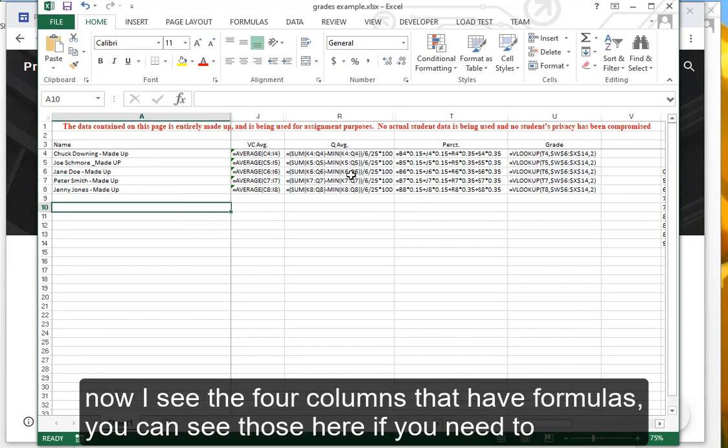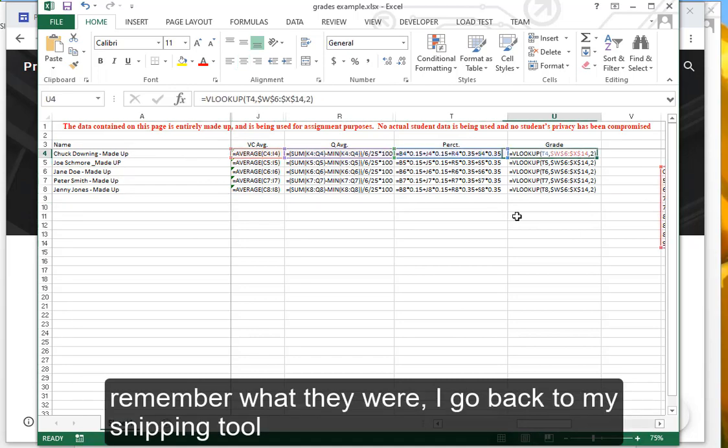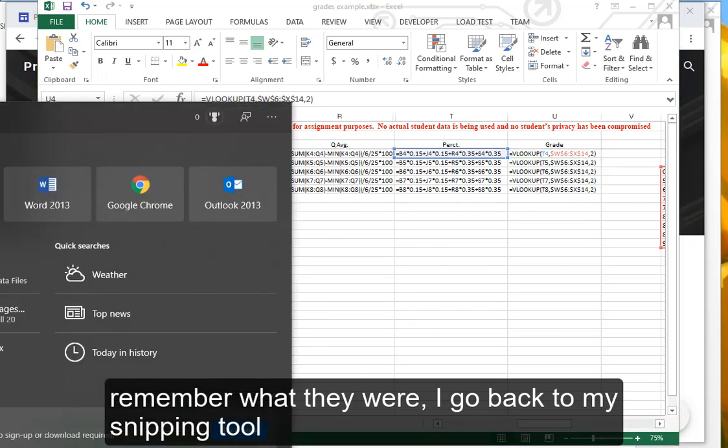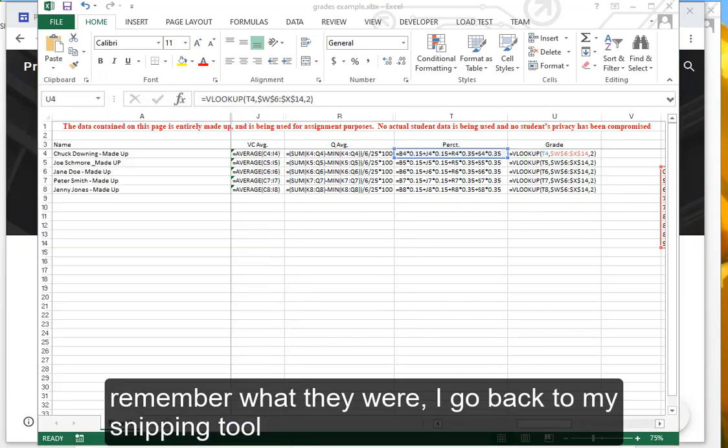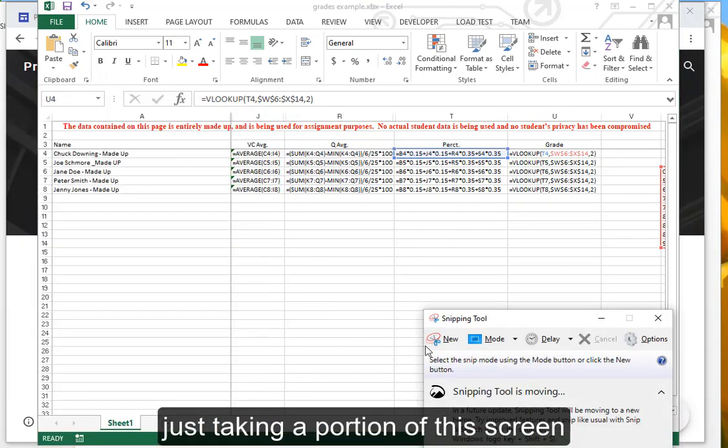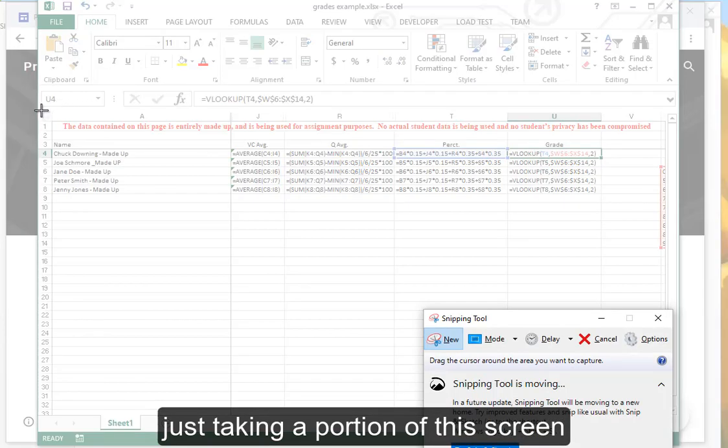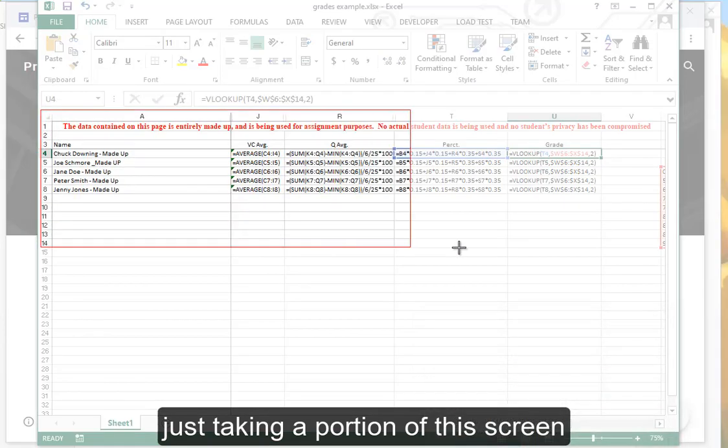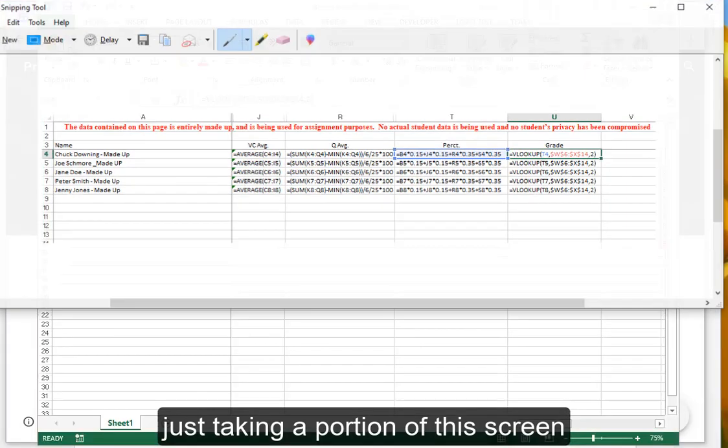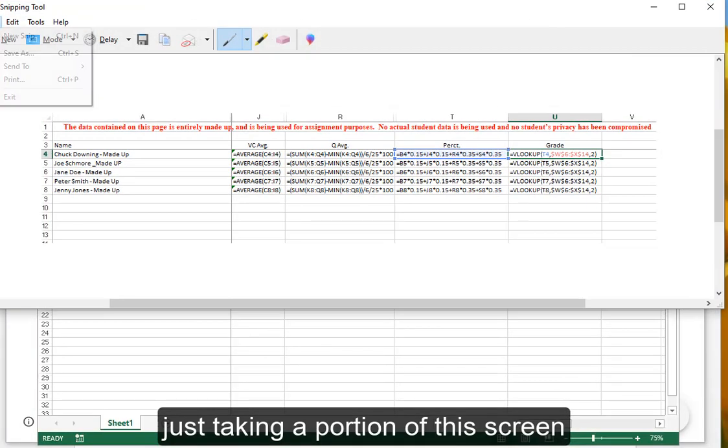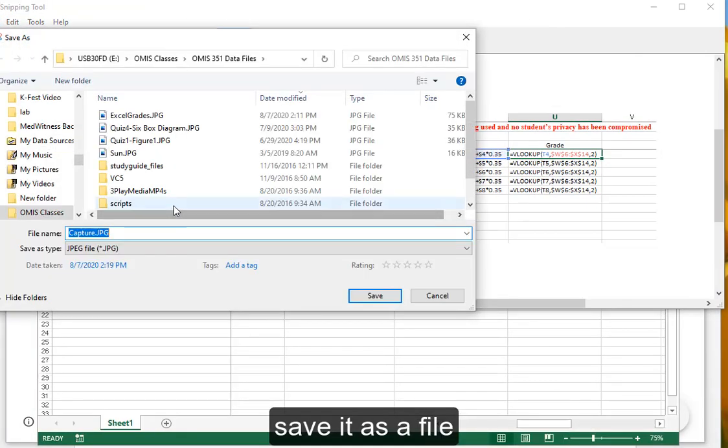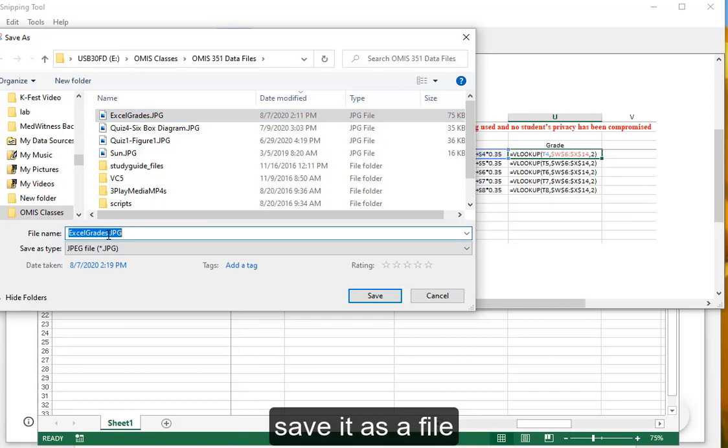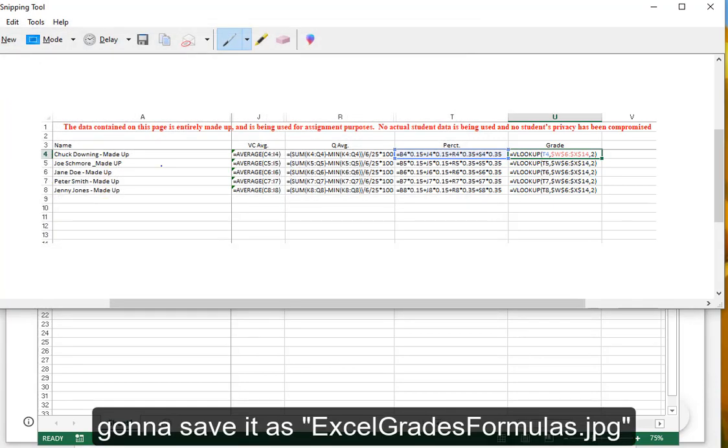Now I see the four columns that have formulas. You can see those here. If you need to remember what they were, I go back to my snipping tool, just taking a portion of this screen. Save it as a file. I'm going to save it as Excel Grades Formulas.